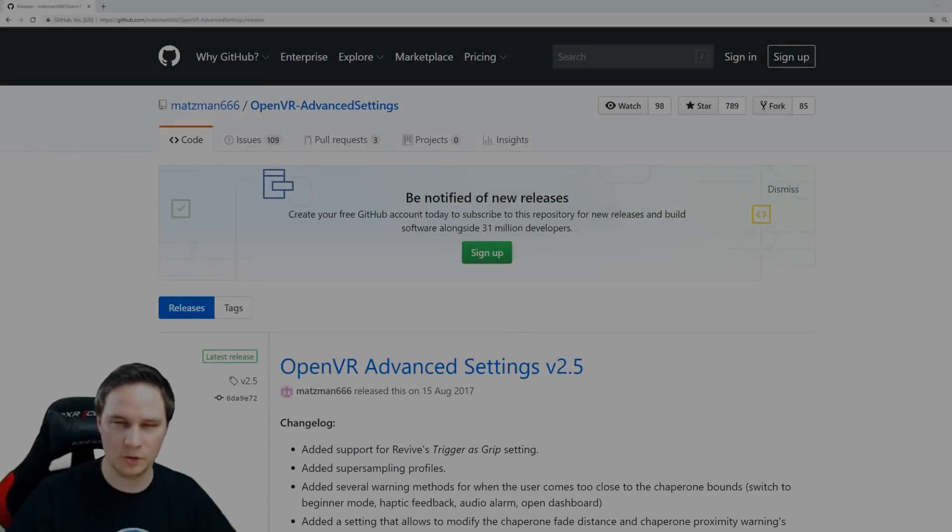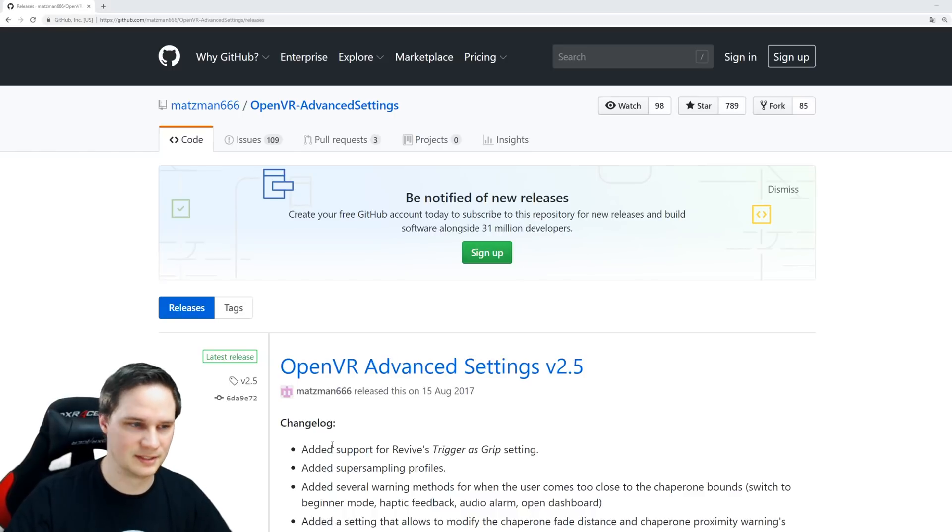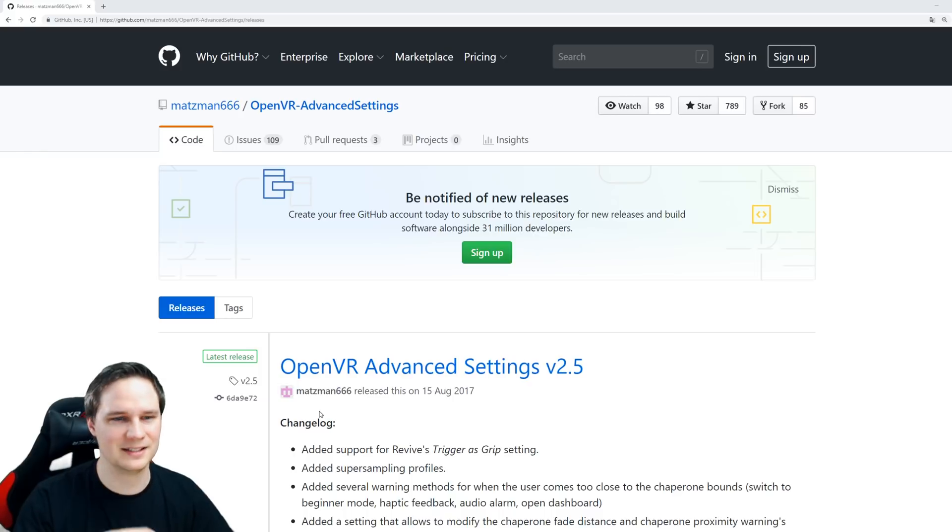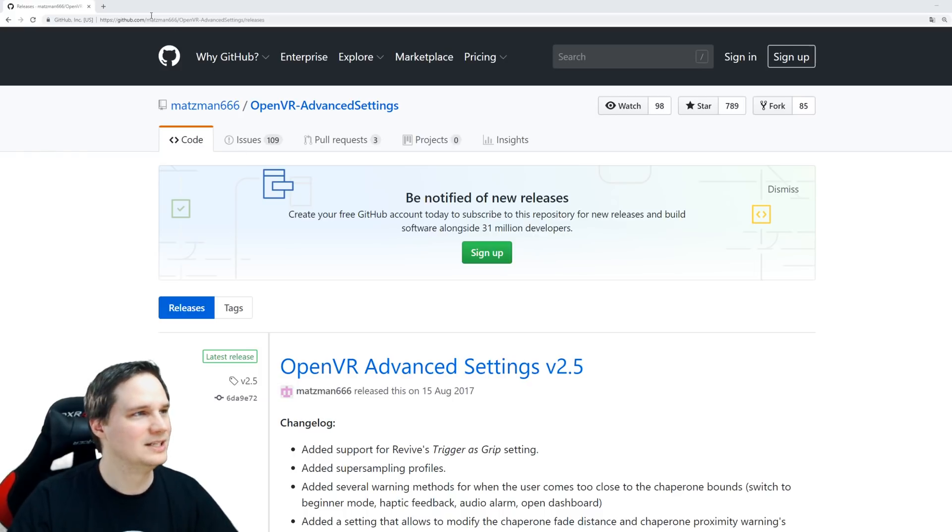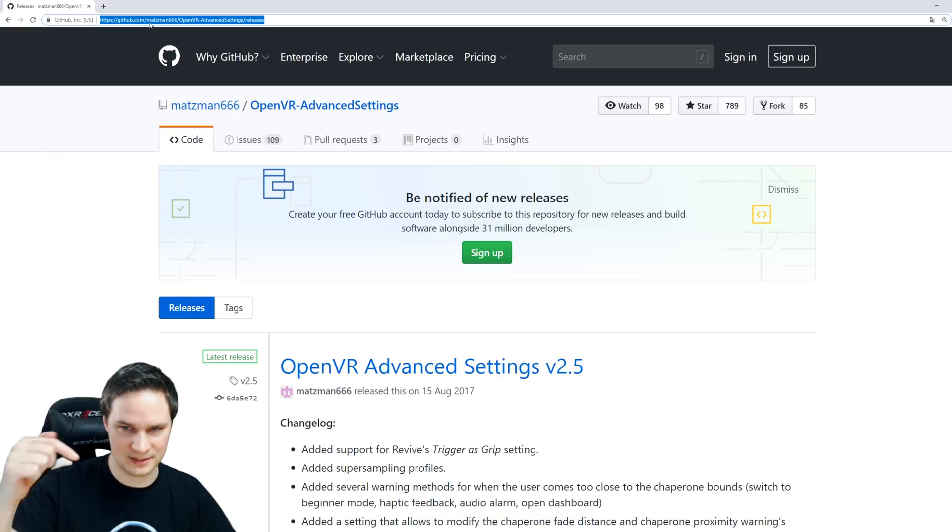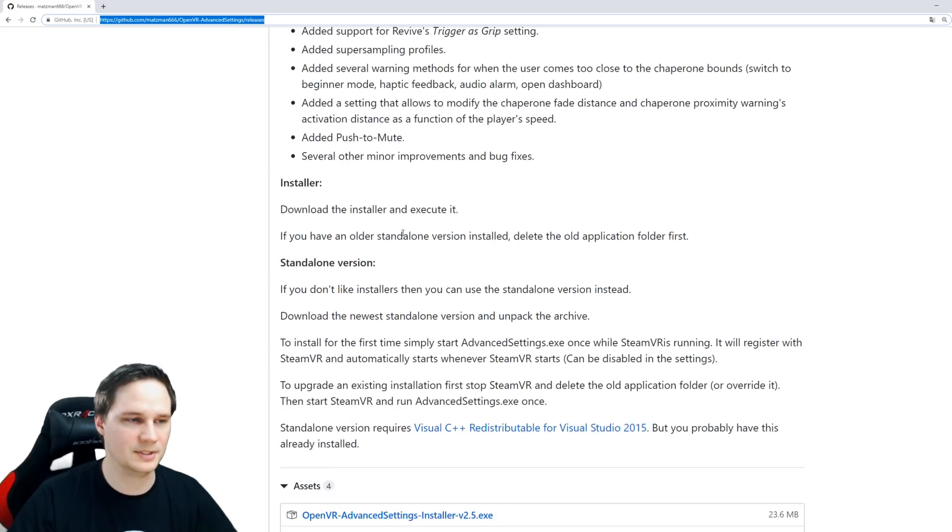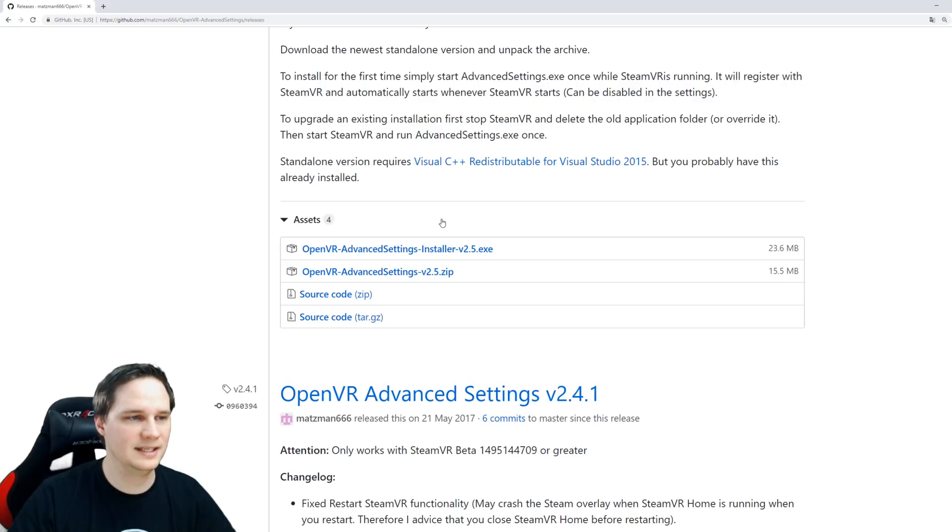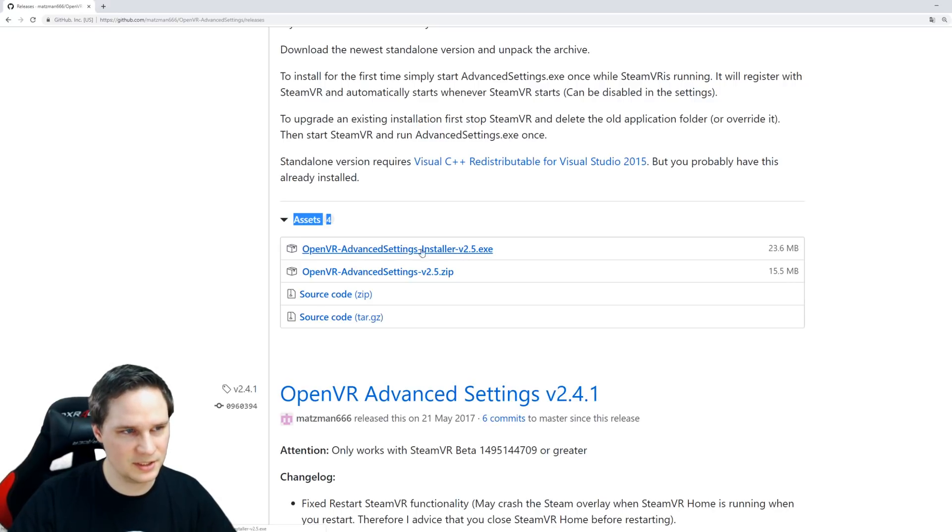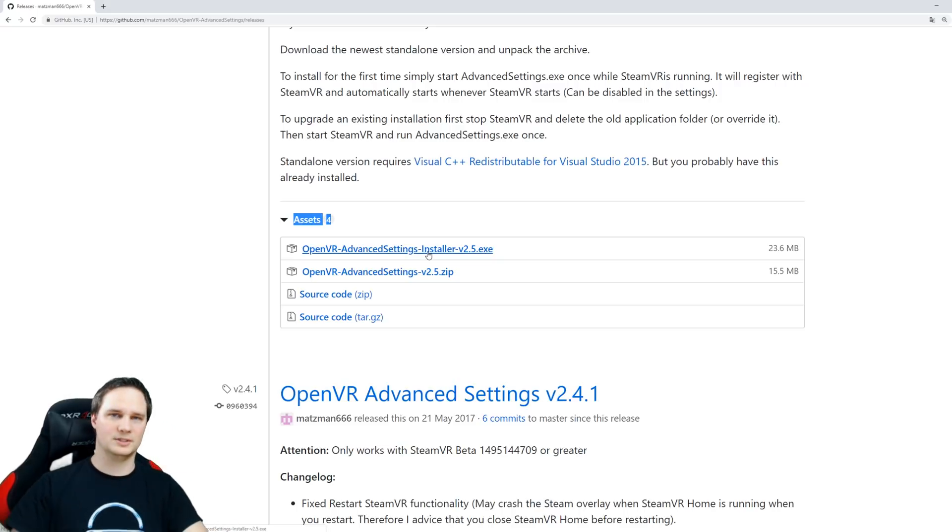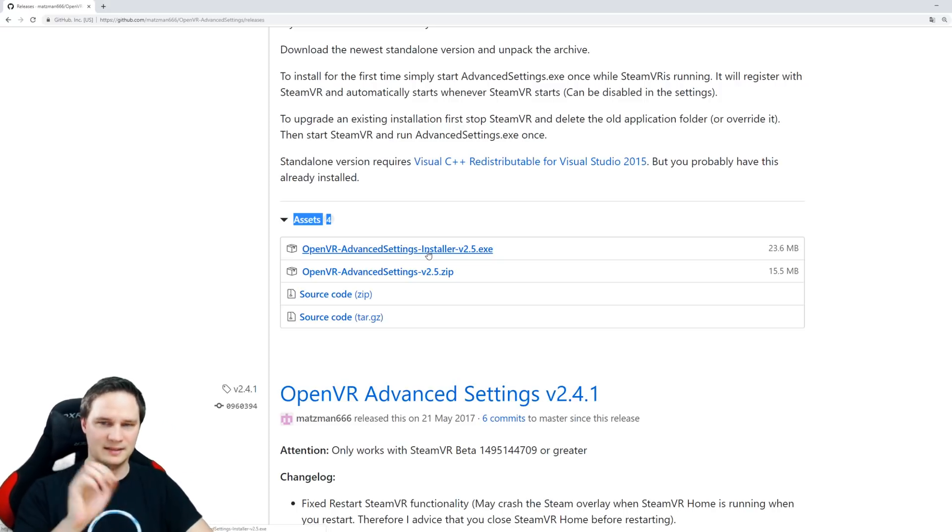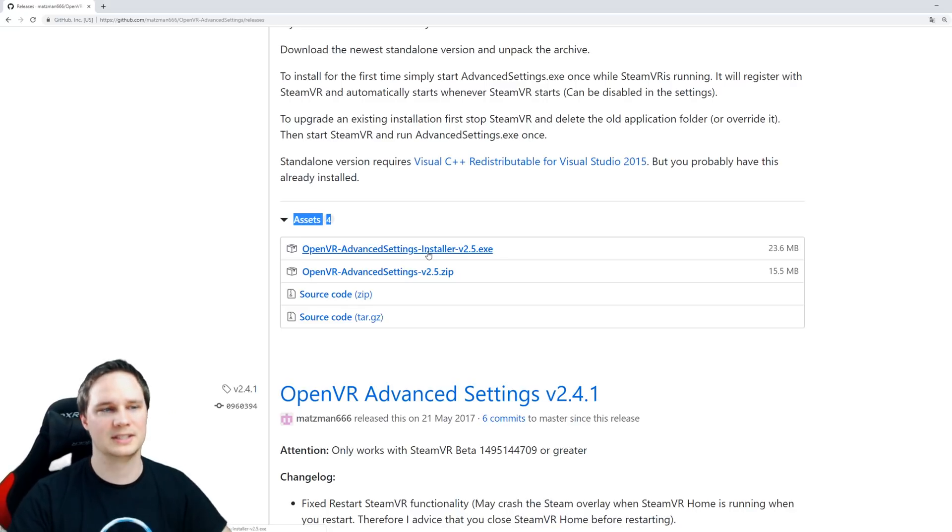I'll cover the installation and what you can do with this tool. The setup is very easy. You go to the website linked under this video, scroll down, find the installer, download it, and execute it.